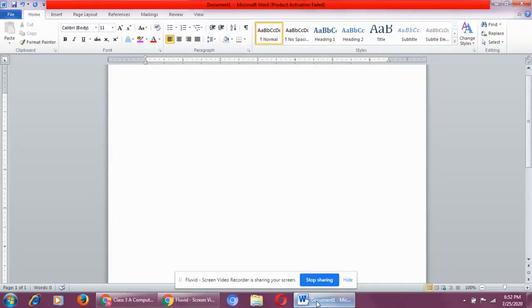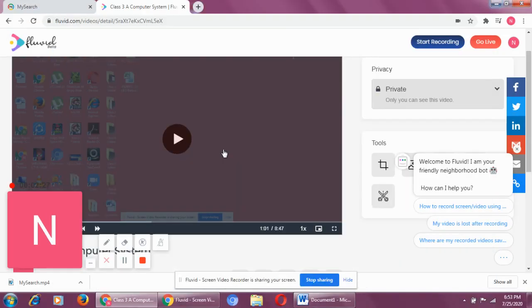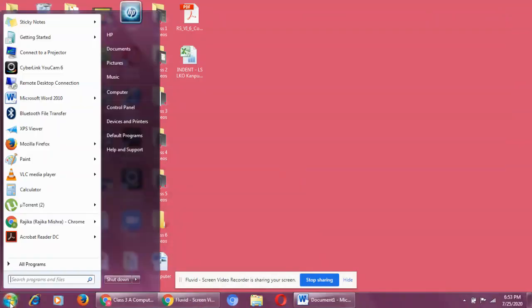And last step is output. Output means the information that we get is called an output. All right. Now, let's say, just a minute. I'll give you a very small example and with that example, you will be able to understand.